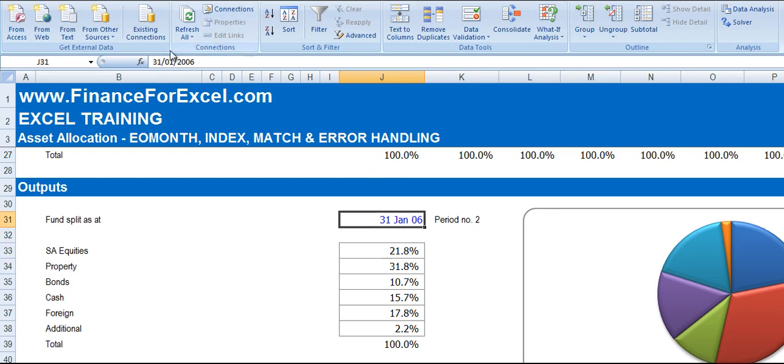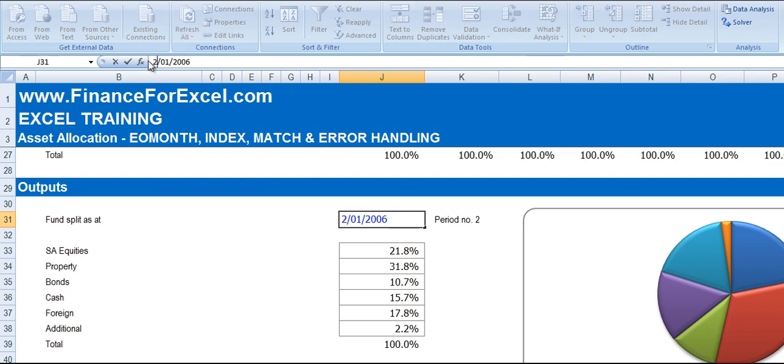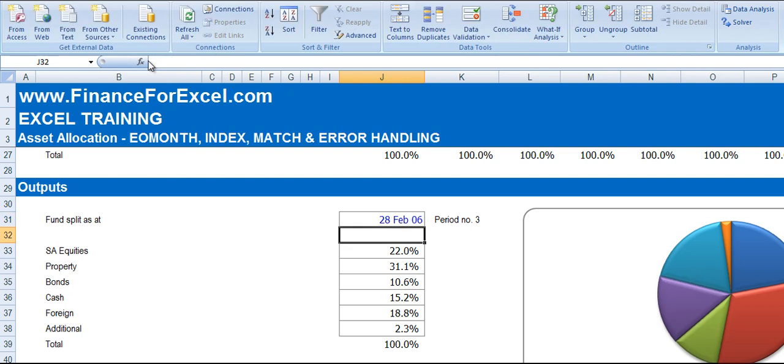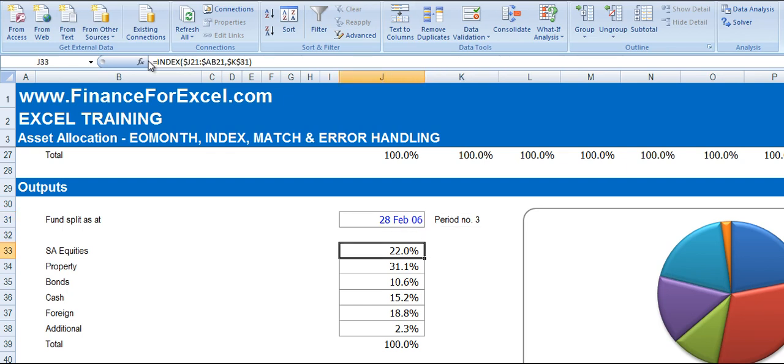Now if we change this date. So if we go one month forward, so it's changed to 28th of February. You see it updates the period number 3 and changes the asset allocations automatically.